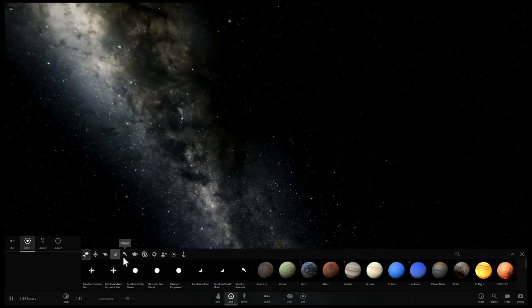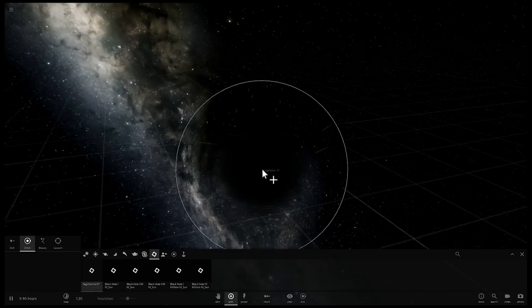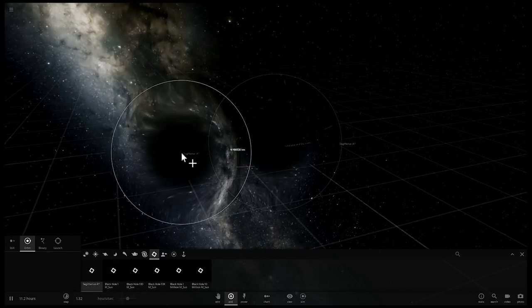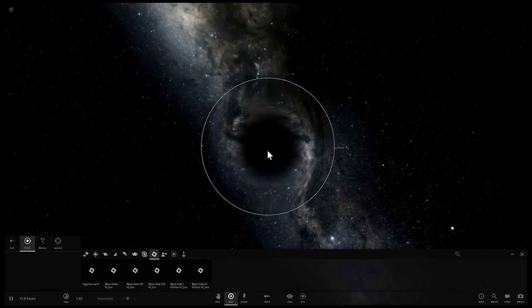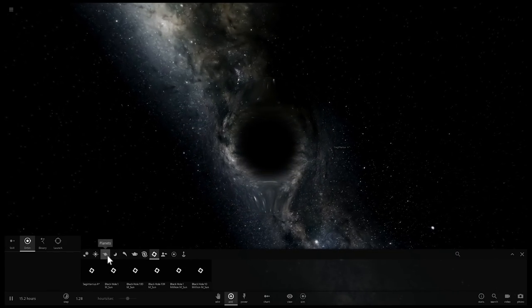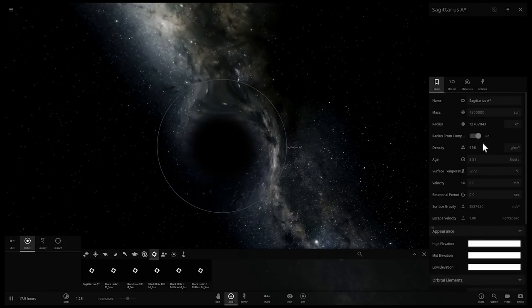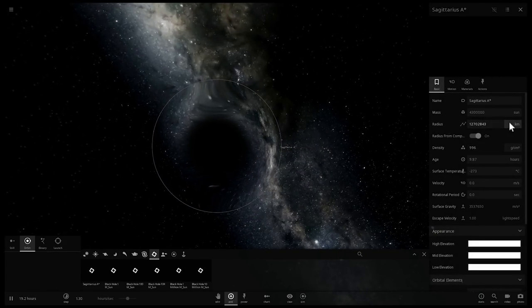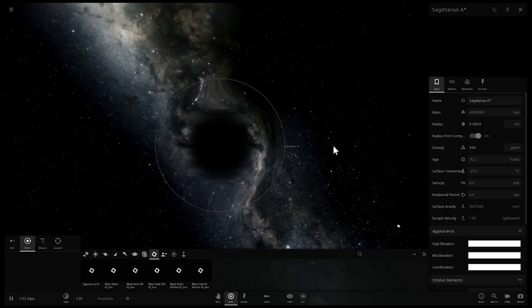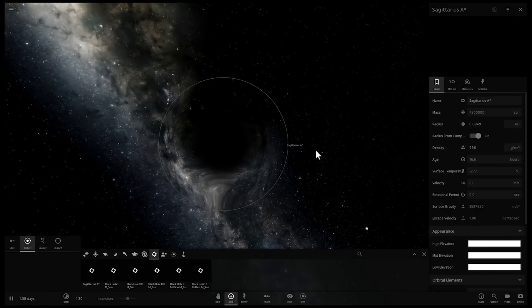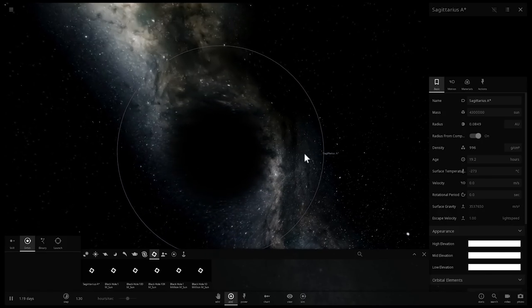Let's place our Sagittarius A* right here. This is actually already really big. The radius of this is close to about 8% of the distance of Earth from the Sun.